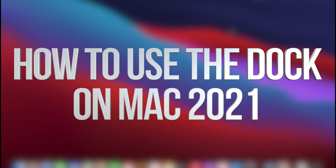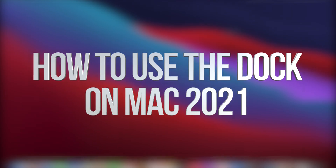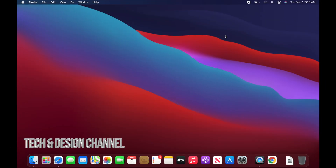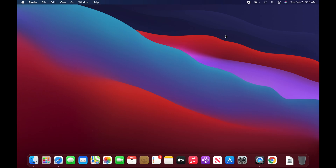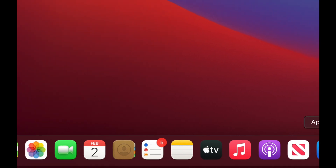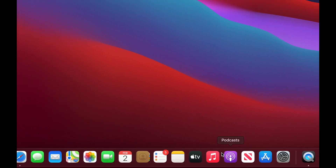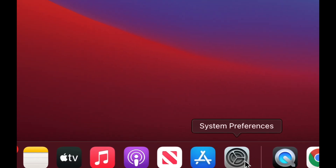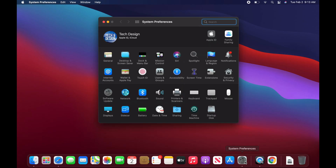Something useful to know about your Mac is that you can customize so many things. For example, if you have a smaller MacBook Pro or MacBook Air and you want more space on your screen, you don't have to view the dock the whole time. There's a way around that — we're going to go into System Preferences.